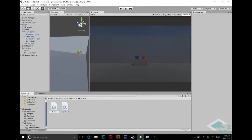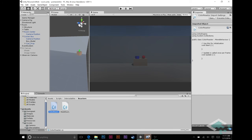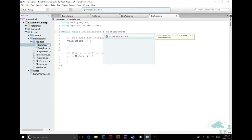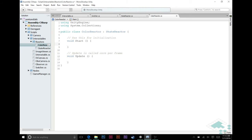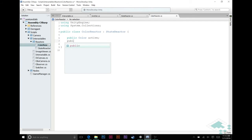We're going to call this one ColorReactor. We'll open it in MonoDevelop, and this is going to inherit from StateReactor. We delete Start and Update again — our switcher is already being handled in StateReactor — but we do want a couple of other things: a public Color called active and a public Color called inactive. What we're going to do is change the color of our material when we react to the state change, so we want one color for when it's active and one for when it's inactive.